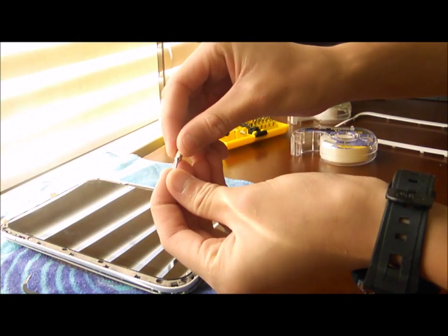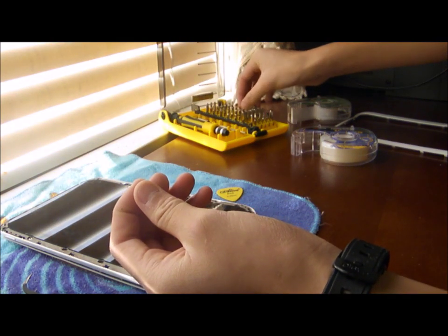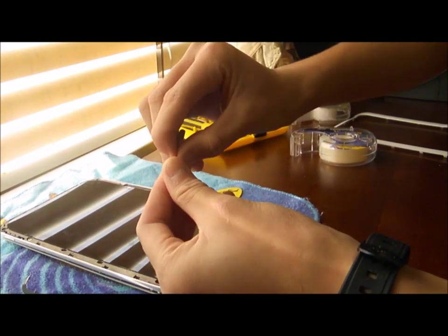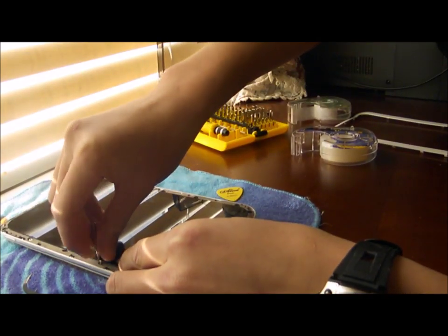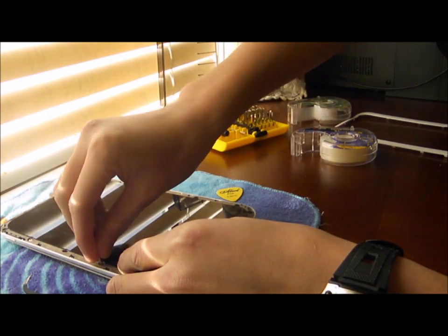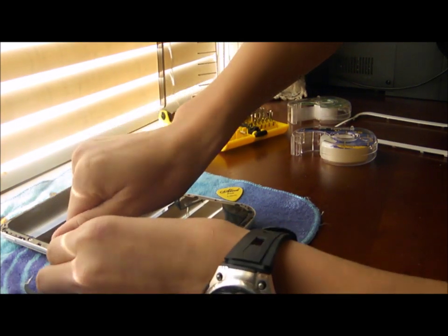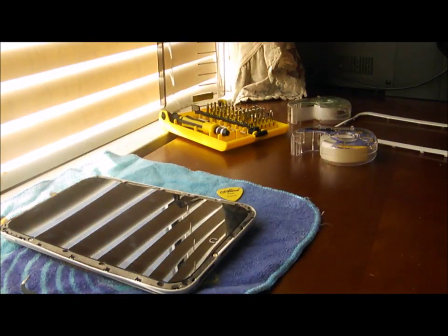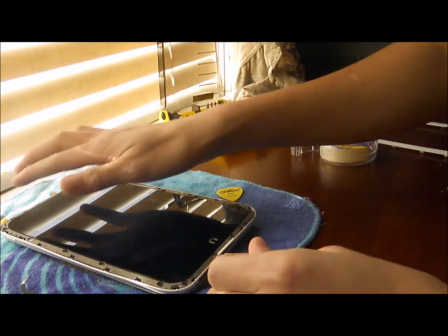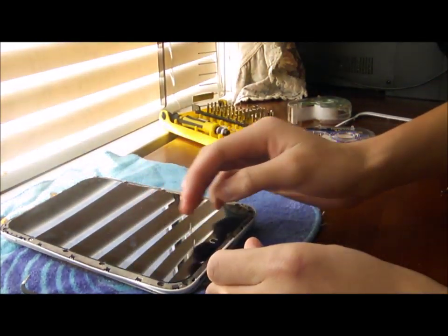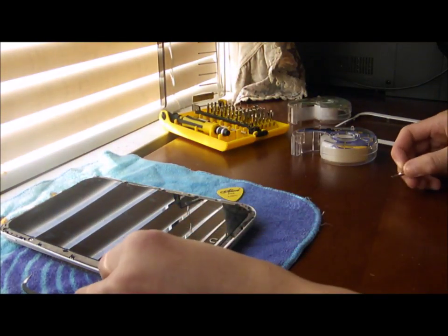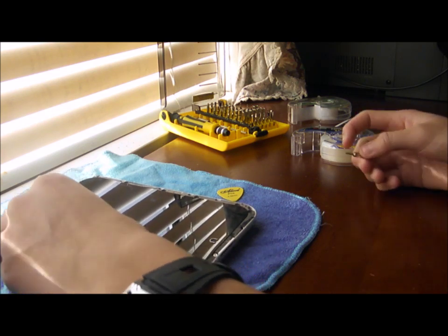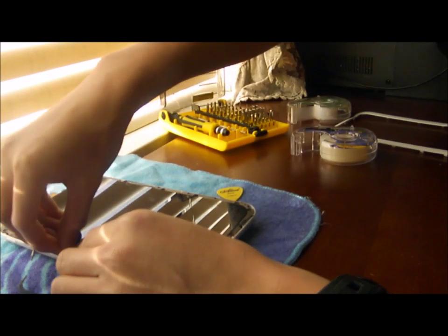And maybe fast forward this part. Or skip this part. Because this part maybe takes a while. So put in all your 16 screws. And then tighten it.